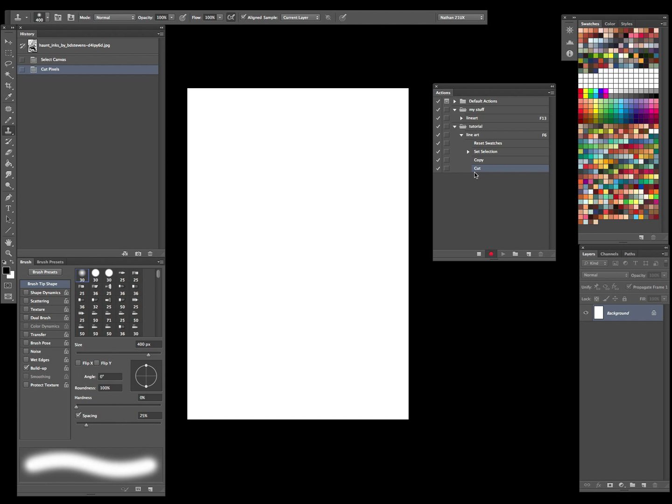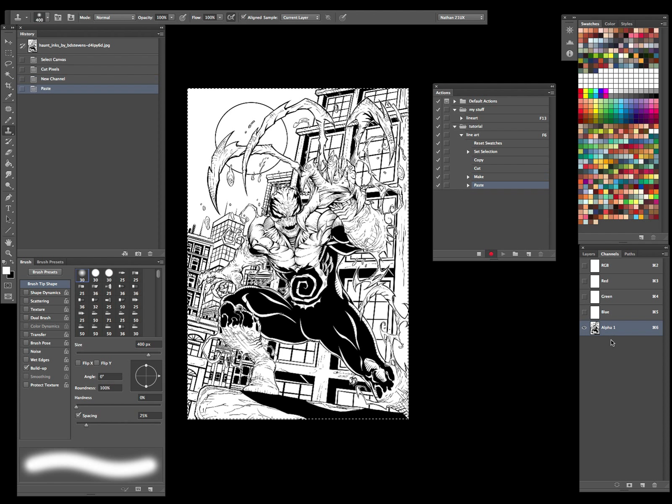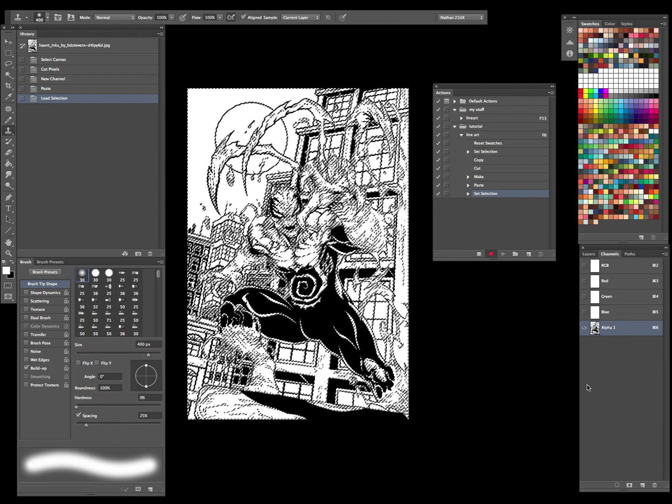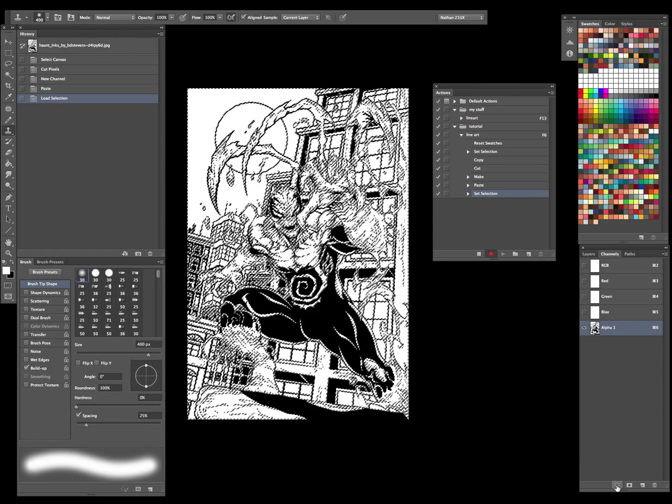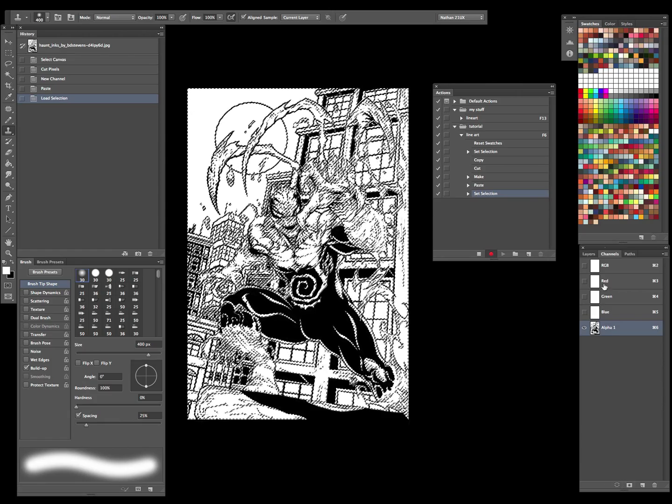So now I'll go to my channels, and again, this little piece of paper in the corner - I'll click on that, gives me a new alpha channel. I'll Command V, that'll paste it, and I'll hold down Command and click on the thumbnail image. That'll load that as a selection, or you can just click on it and drag it down to this little guy here and then that'll make a selection for you as well.